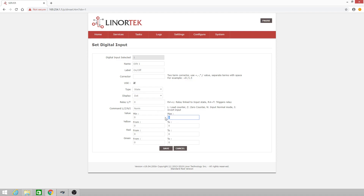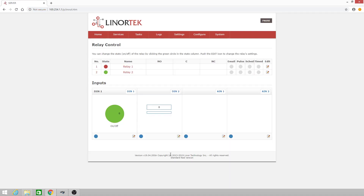We'll change the maximum to 1 and click Save. So right now, we have a red dot indicating that the digital input is off.